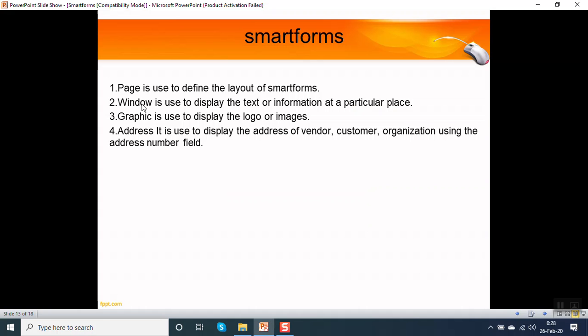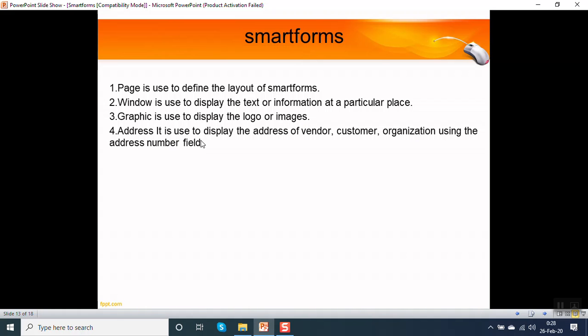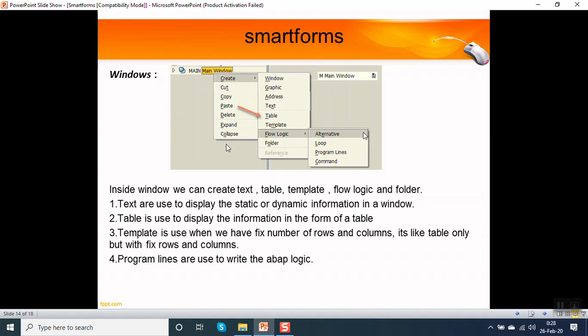On a page, we can create either a new page after that page, or we can create a window, graphic, or address. A page is used to display the text or information at a particular place. A graphic is used to display the logo or images. An address is used to display the address of a customer, vendor, or organization using the address number field.